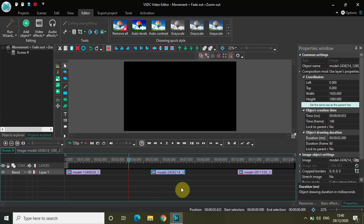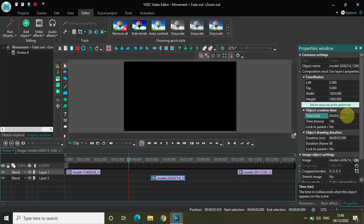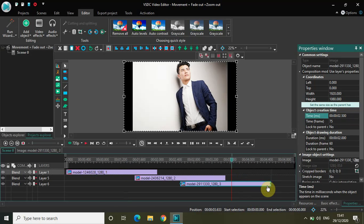Now I want to place them at particular positions in the timeline. Currently my second image is placed at four seconds 33 milliseconds, so let me place it at one second 500 milliseconds so that it overlaps with my first image. Similarly, let me place my third image at two seconds 500 milliseconds so that it overlaps with my second image.